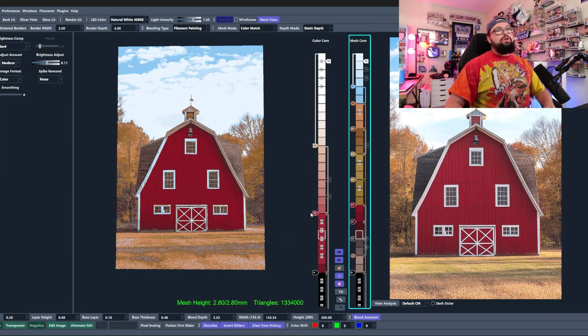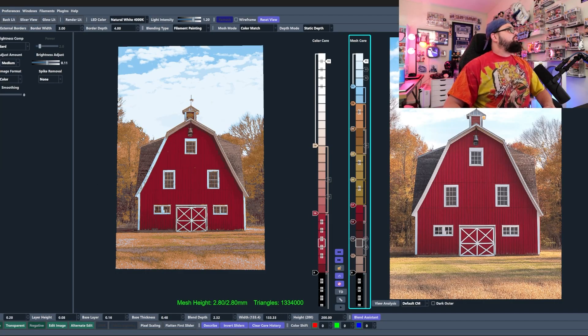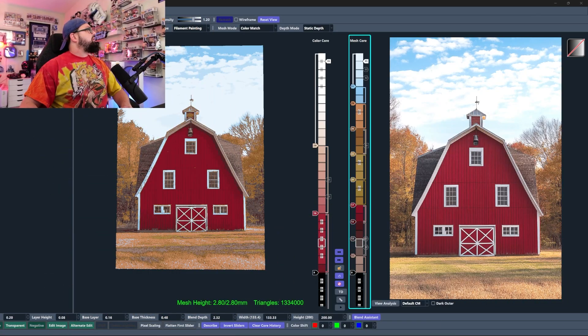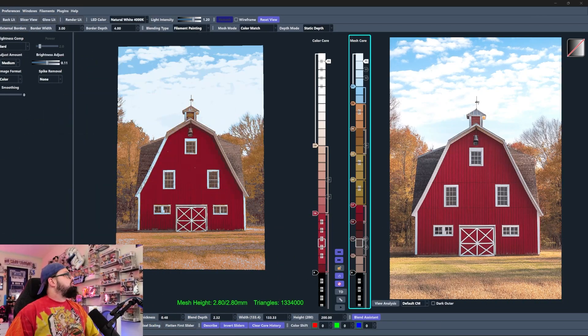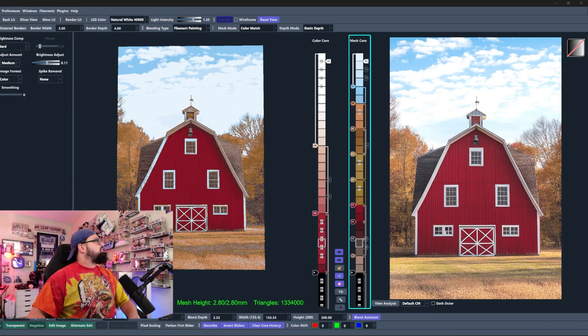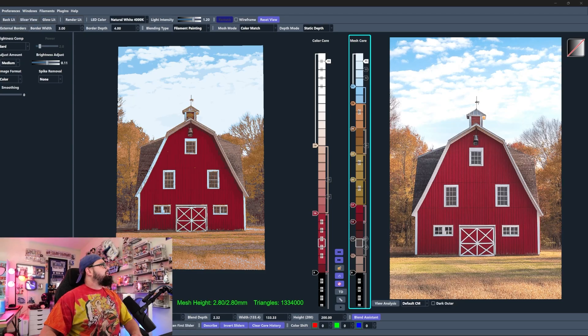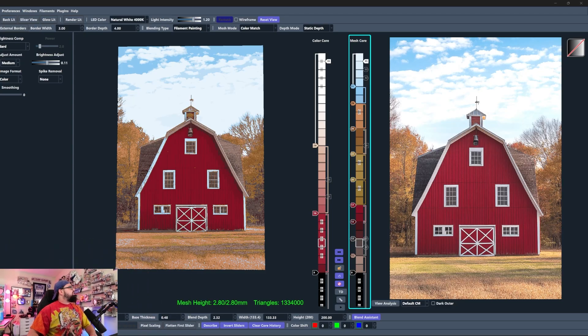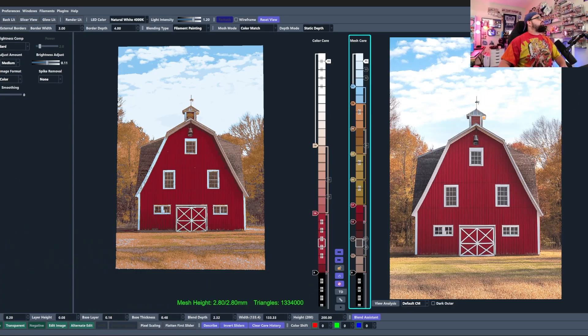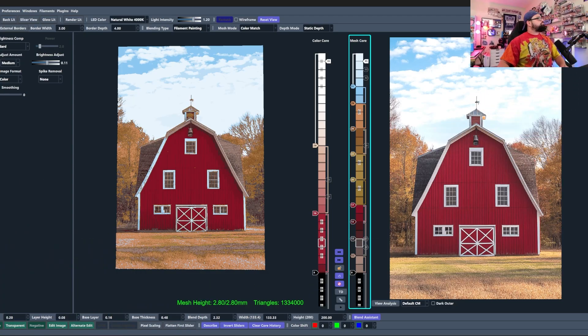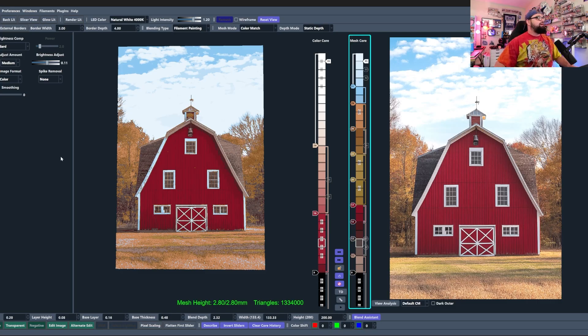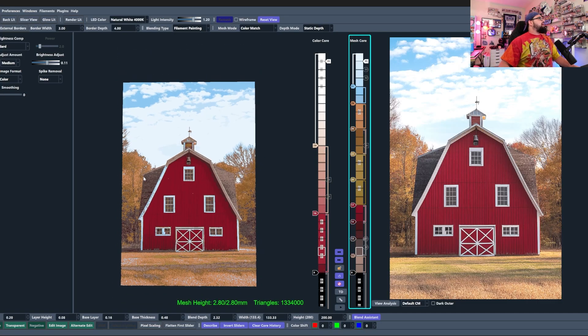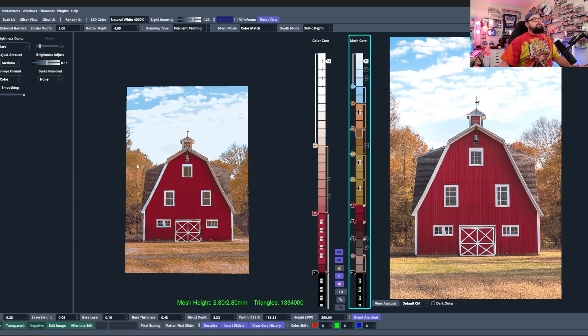You're going to see the finished image, and then we're going to work together to get a standard mode version and a color match version. You're going to see the finished version so that we know what we're working towards, and then we'll dive right in. Okay, so we are inside of HueForge, and I'm going to move myself up here. I'm going to put myself right up here, a little bit smaller.